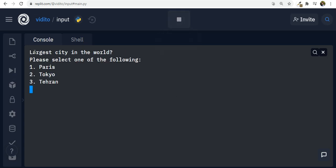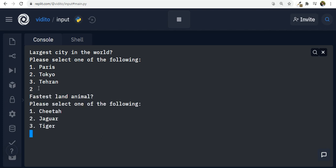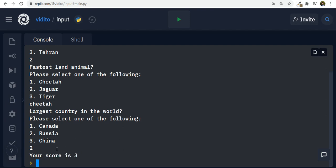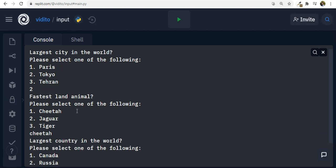If I run my program I can see this question: 'Largest city in the world, please select one of the following.' I have three options. I can choose by number — let's say two, that is Tokyo, press enter. Next question: fastest land animal — cheetah, jaguar, tiger. Or I can just write it down without needing exact capitalization. The third question: largest country in the world — it must be Russia, second choice, press enter. And your score is three.